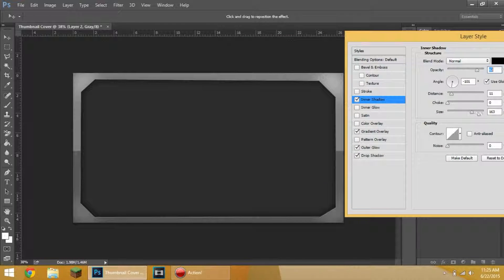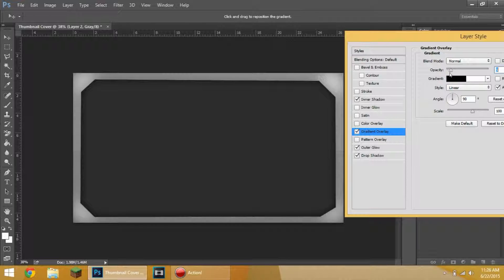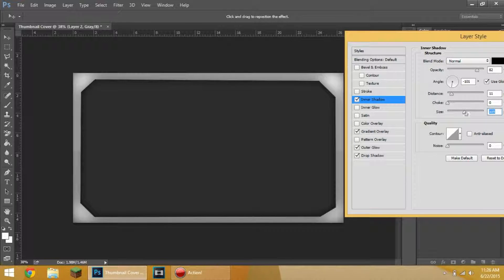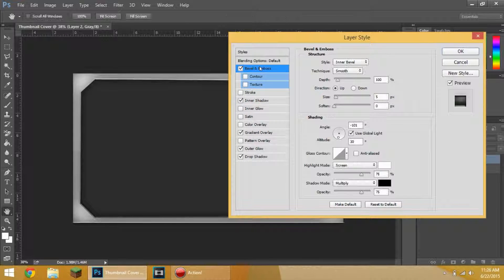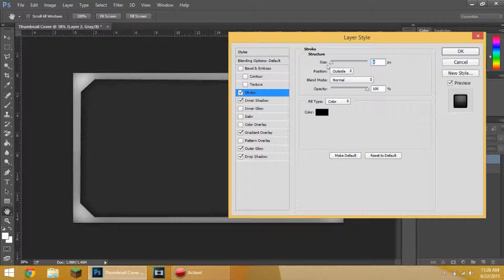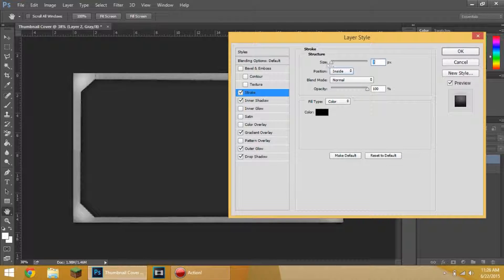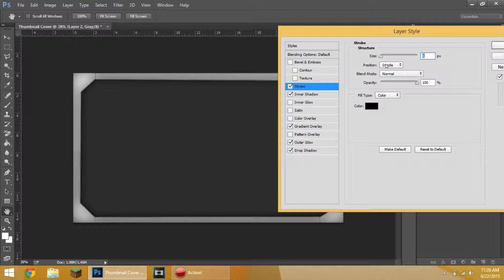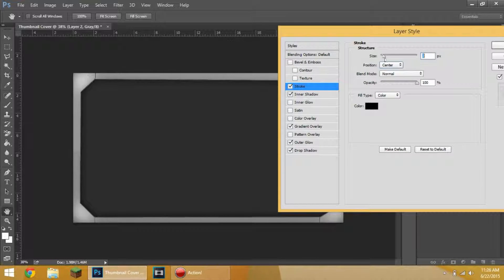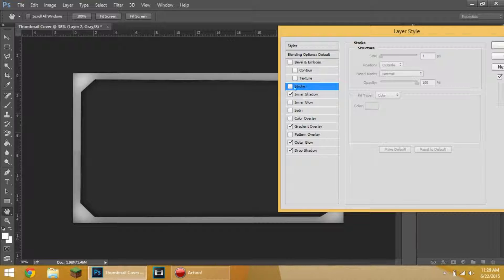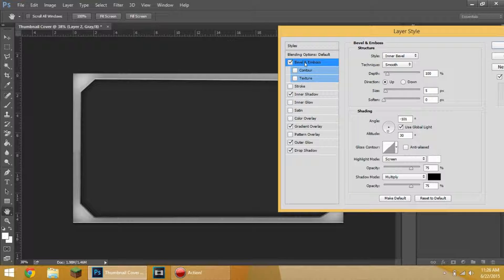And the opacity will bring that up a little bit. Then if we turn that off, you can keep the gradient on or off. Whatever you want. I'm going to lower the gradient a little bit. That's nice. I like that. And then you can also do the bevel and emboss. This changes a lot.